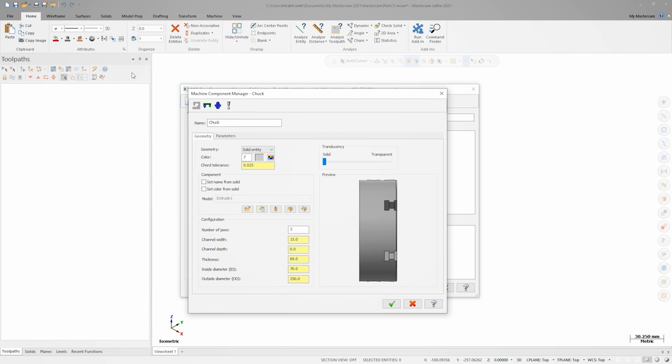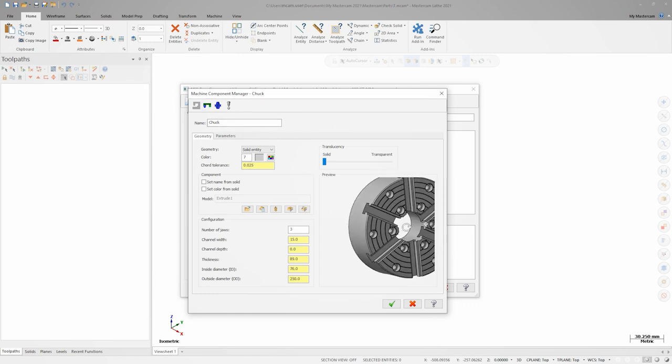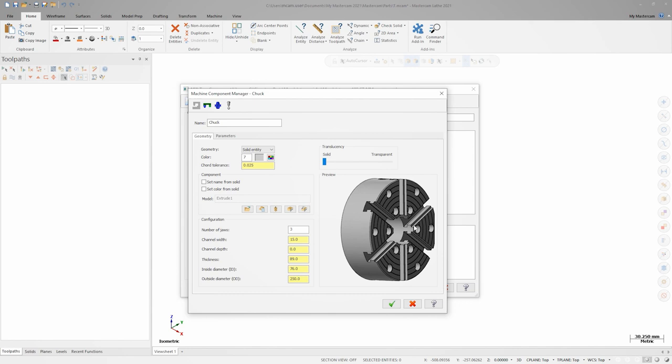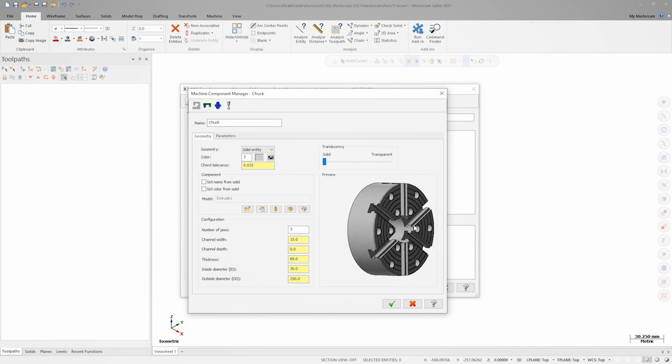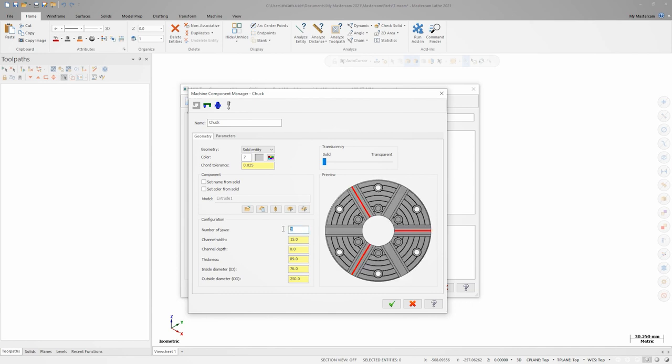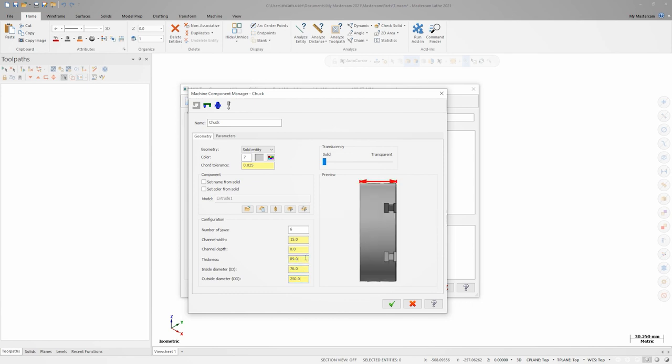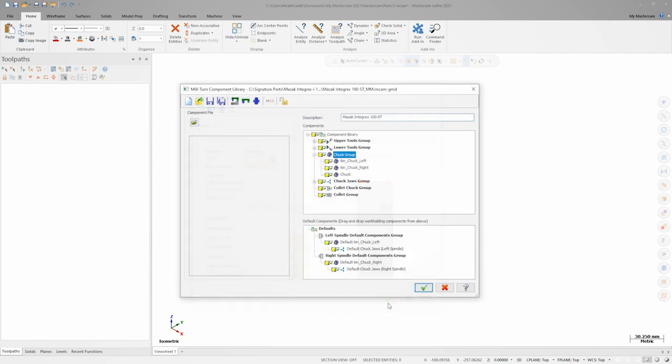On the geometry tab of the chuck definition, we're now automatically generating an active preview of the chuck that we can manipulate. In the configuration group, we'll add important information like the number of jaws. Notice that Mastercam automatically picked up the chuck OD, ID, and thickness from the solid body. We're done defining the chuck for now, so I'll click OK to finish up.